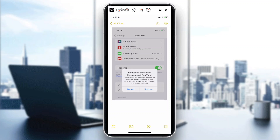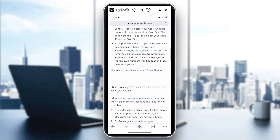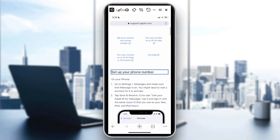The notification states that this number will no longer be used for iMessage or FaceTime across all your devices, but you can still use it for regular phone calls and SMS. If you're using iMessage on iPhone, the text bubble is colored blue, but if iMessage is no longer activated, your text bubble will be green — that identifies that you are no longer using iMessage.